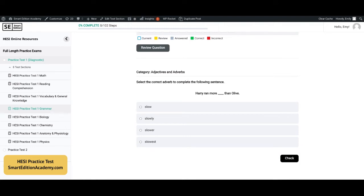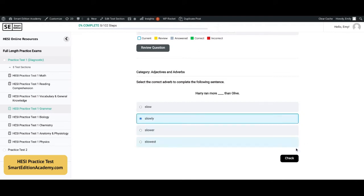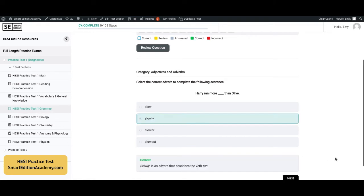Select the correct adverb to complete the following sentence: 'Harry ran more blank than Olive.' The answer is B, 'slowly.' Harry ran more slowly than Olive. 'Slowly' is an adverb that describes the verb 'ran.'